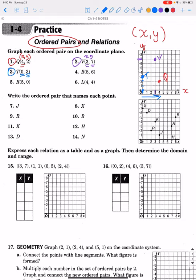To graph an ordered pair: go over the X value, then up the Y value, and put a point where X and Y intersect. Let's do one more in yellow — point R at (5, 0). We go over 5, which puts us here. The Y is 0, so we go up 0. Right there is the point R.